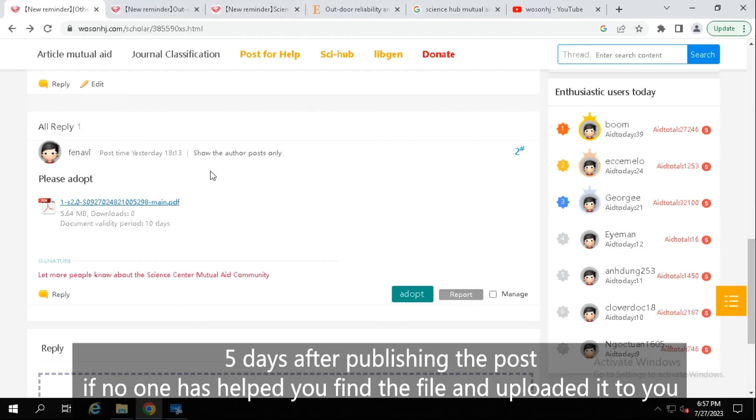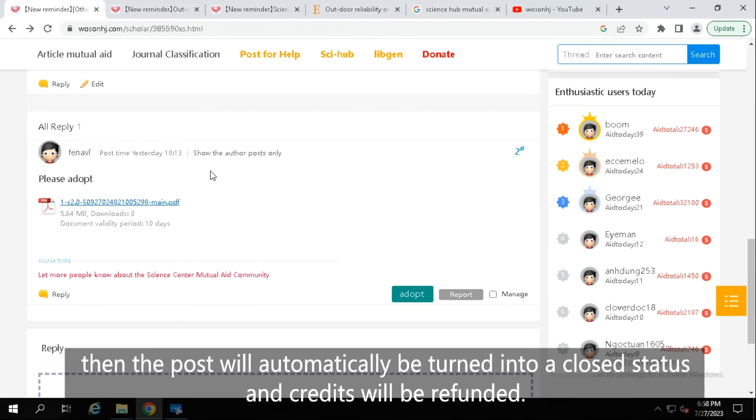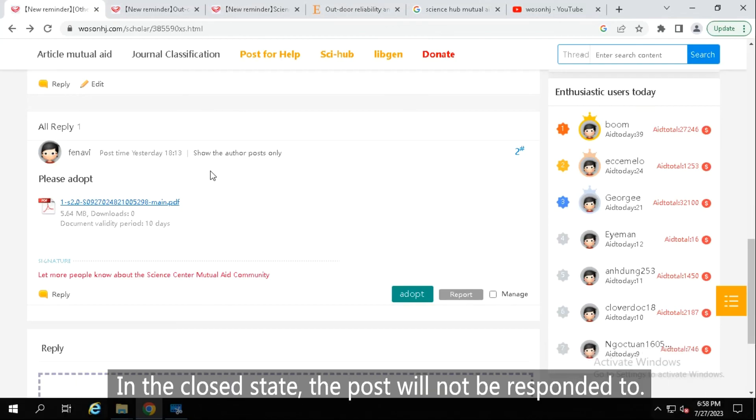5 days after publishing the post, if no one has helped you find the file and uploaded it to you, then the post will automatically be turned into a closed status and credits will be refunded. In the closed state, the post will not be responded to.